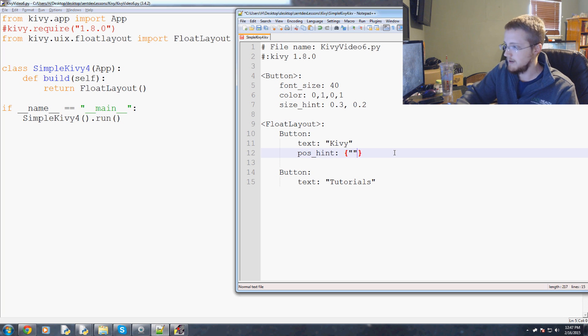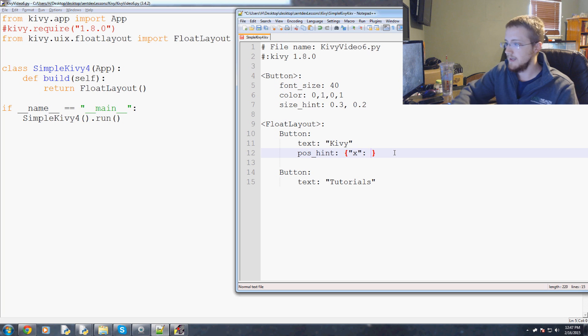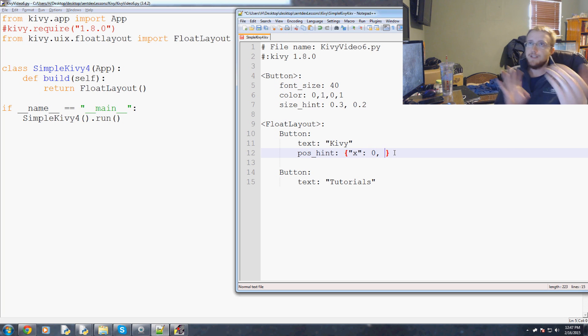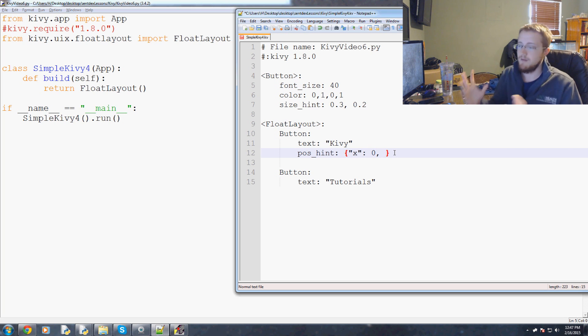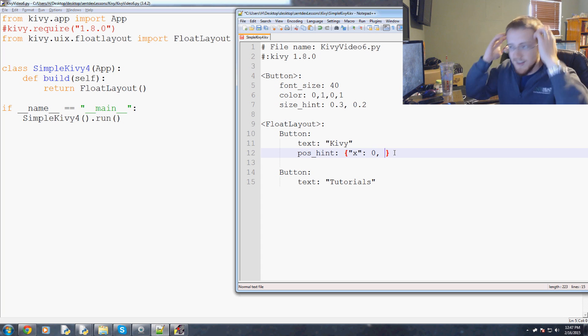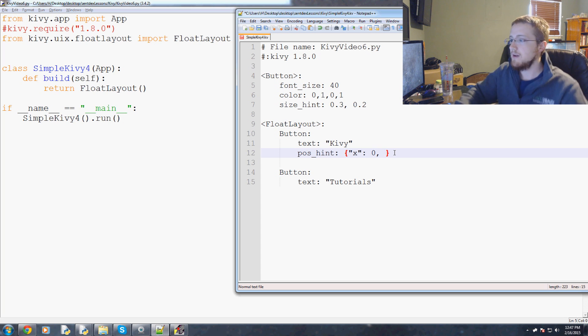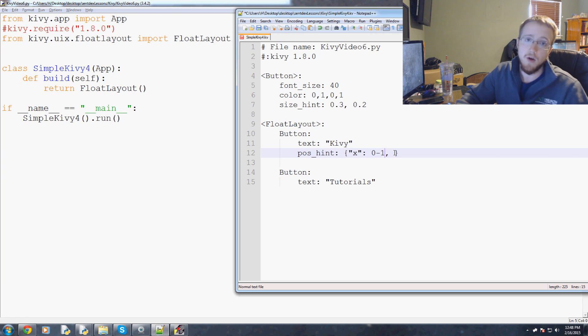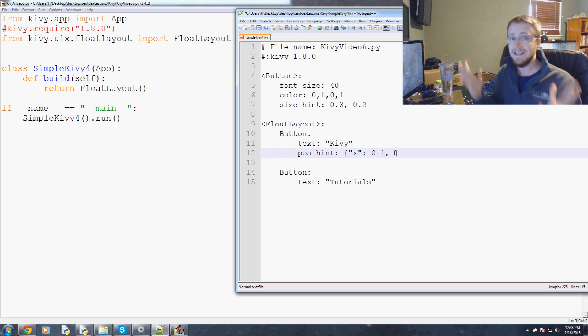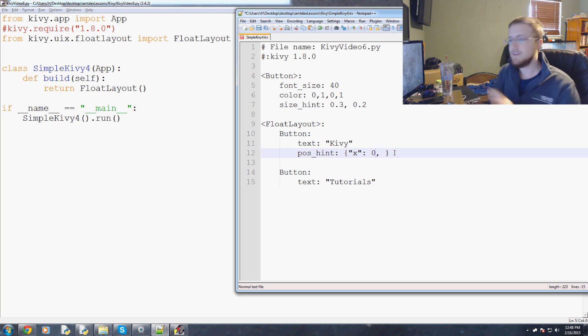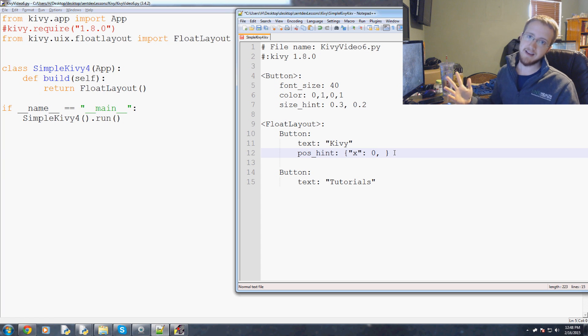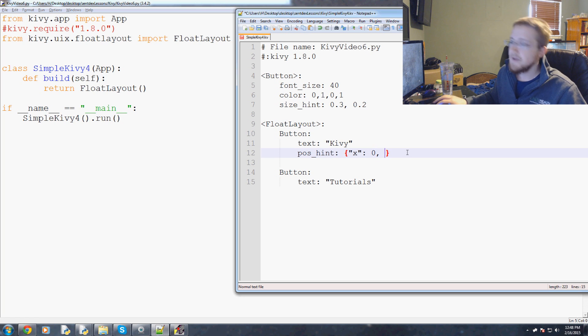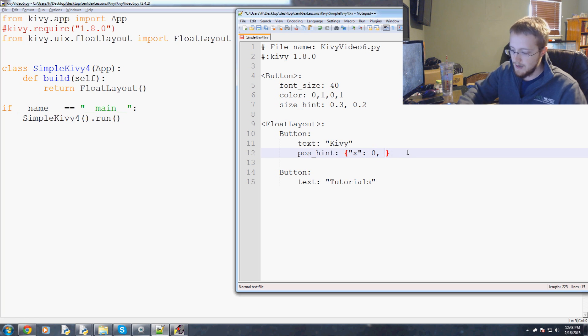We're going to say the x, and this needs to be in quotes. X colon and we're going to say x will be just zero. This will be no x. Basically these values, all of them, are going to be somewhere between zero and one. One being full complete, zero being none.